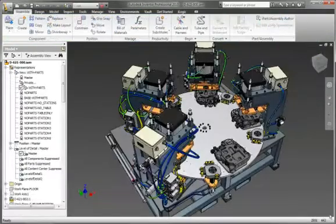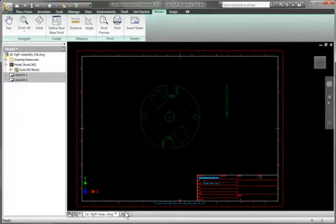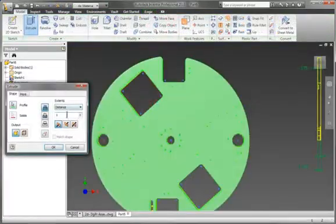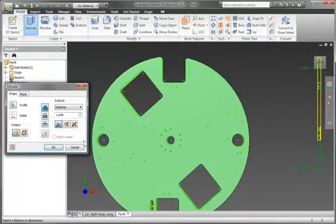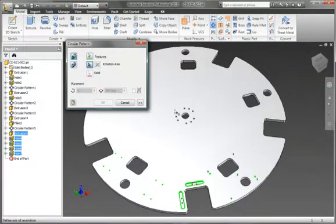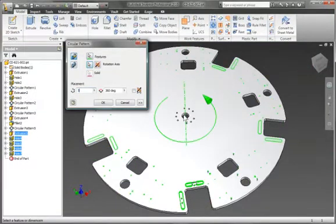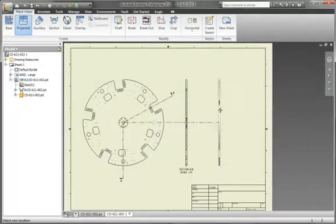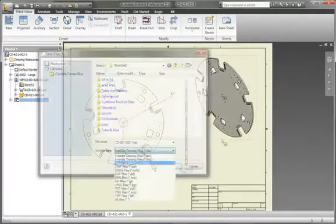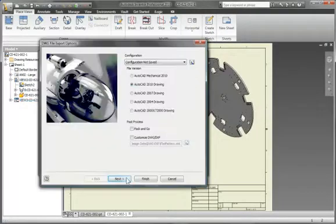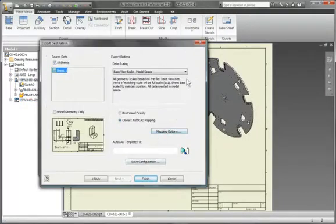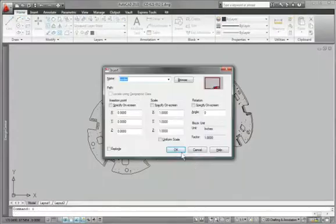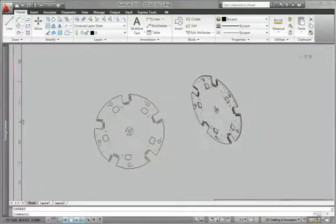Update older product lines with 3D workflows even if the original drawings were done in AutoCAD. With Autodesk Inventor software, you can accomplish the redesign in 3D, generate new drawing views using the Inventor Drawing Manager, and then insert the resulting views into your existing AutoCAD drawings to save you time and money.